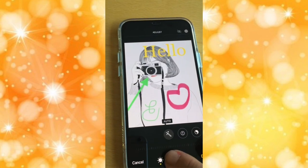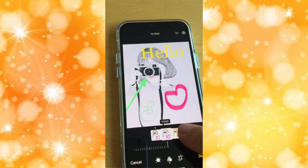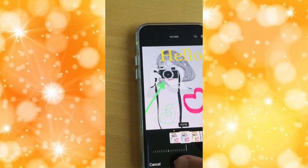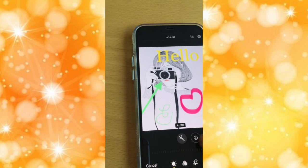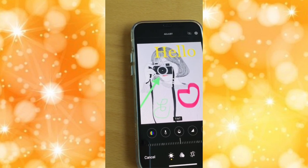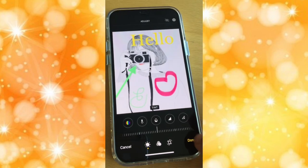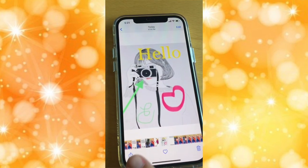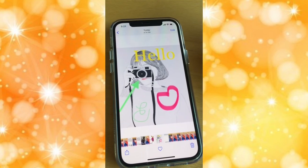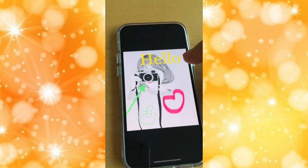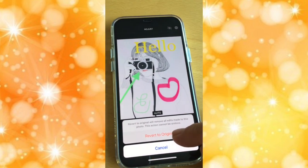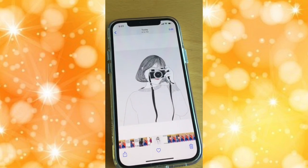You can also edit the photo with different filters, and you can adjust brightness, highlights, saturation, and more. When you're done, just press done and you are ready to share it by pressing the share button. If you want to go back to the original, press edit, then revert to original, and it goes back to the original picture.